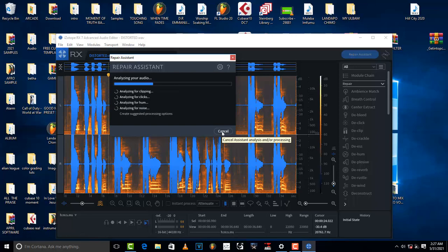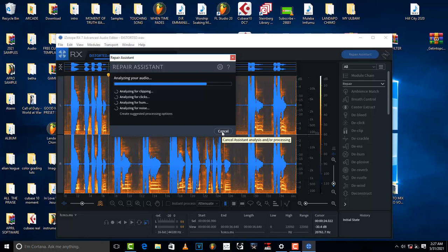So iZotope is going to start analyzing your audio file, your vocal, and see what is wrong with it. It's just going to automatically detect what is wrong with the file, and so you just have to sit back and relax and wait for it. This is just going to take maybe a few seconds or just a minute just to complete the analysis.